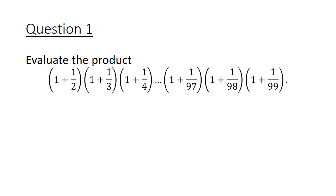Instead of me explaining how to do a telescopic sum or product, I thought it would be better for you to try a question and see if you can invent the telescopic method on your own. So here is question number 1: evaluate this product.